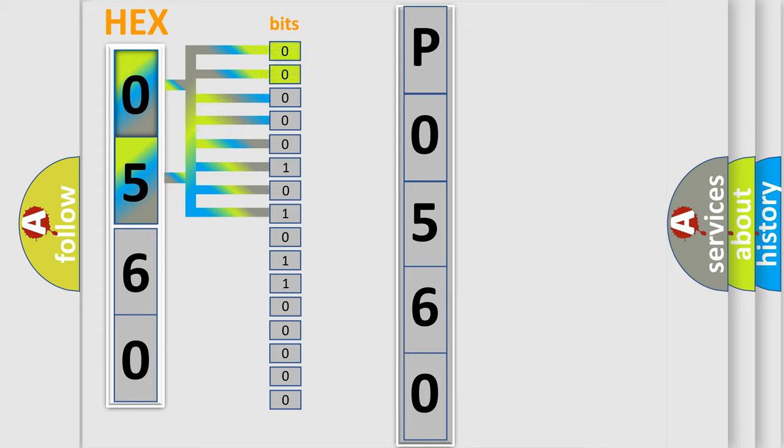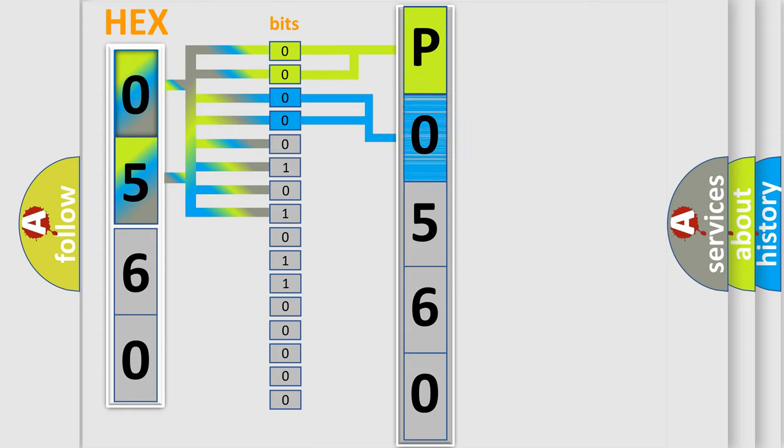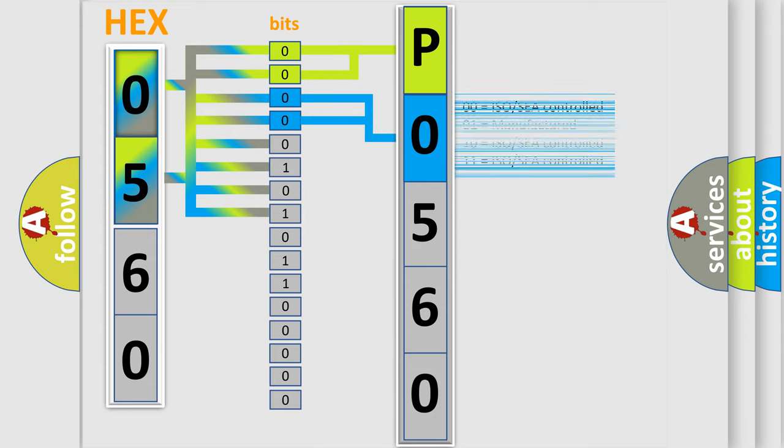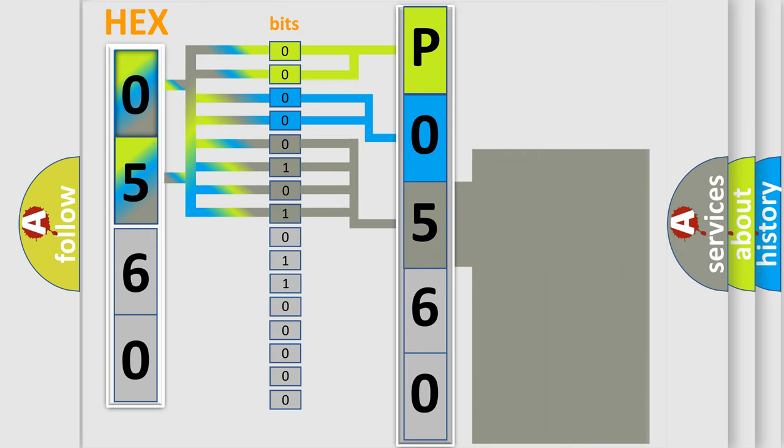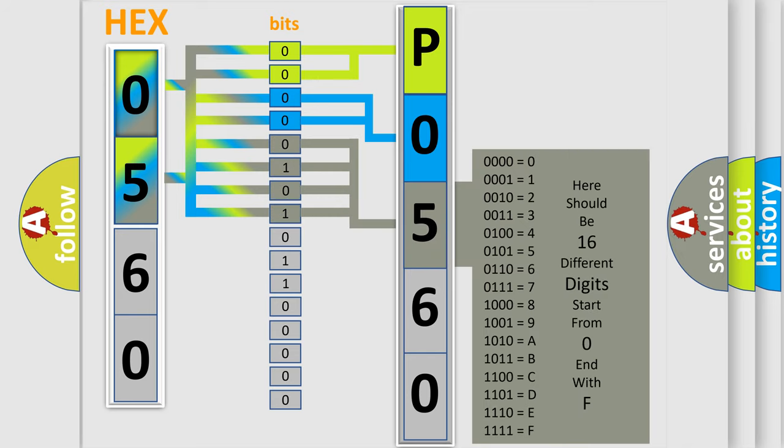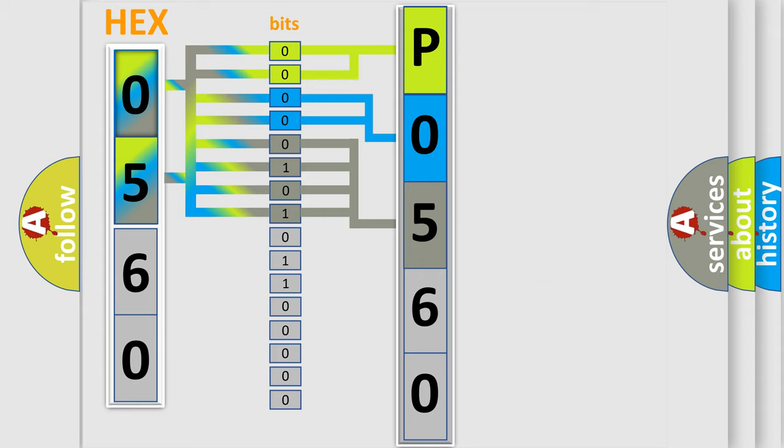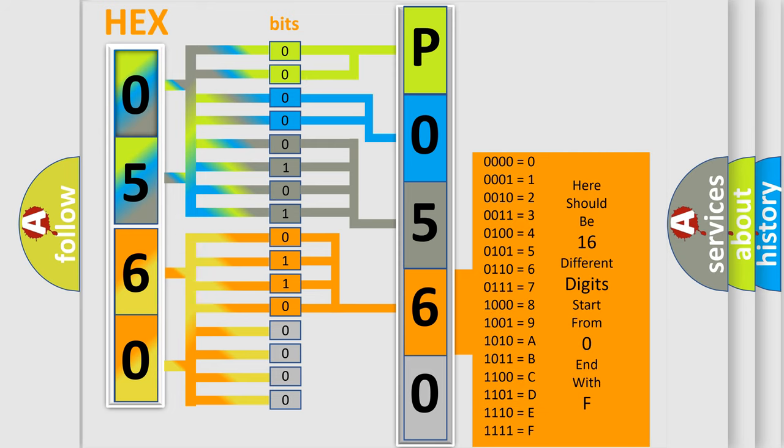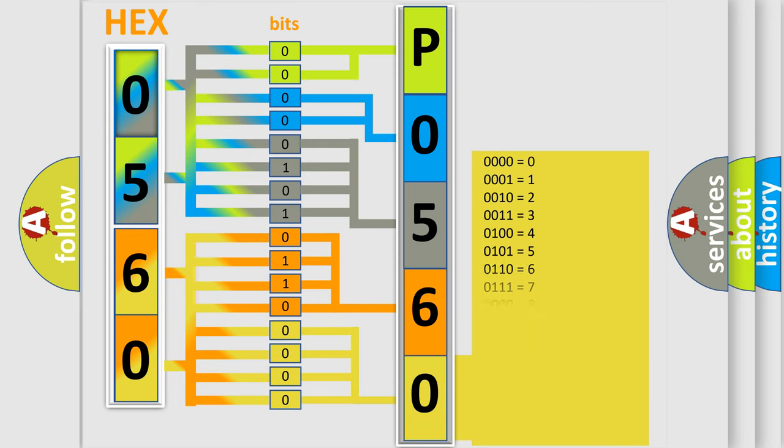By combining the first two bits, the basic character of the error code is expressed. The next two bits determine the second character. The last bit styles of the first byte define the third character of the code. The second byte is composed of eight bits. The first four bits determine the fourth character, and the combination of the last four bits defines the fifth character. A single byte conceals 256 possible combinations.